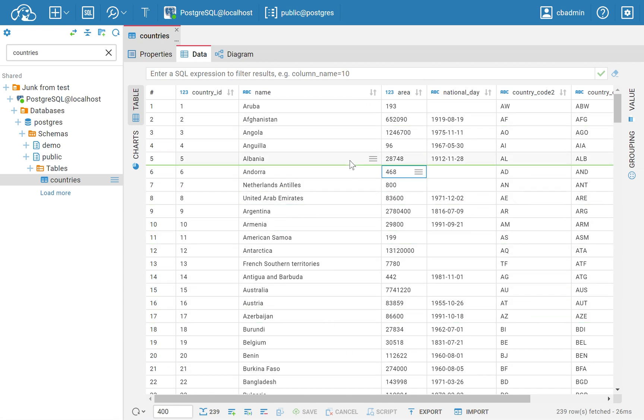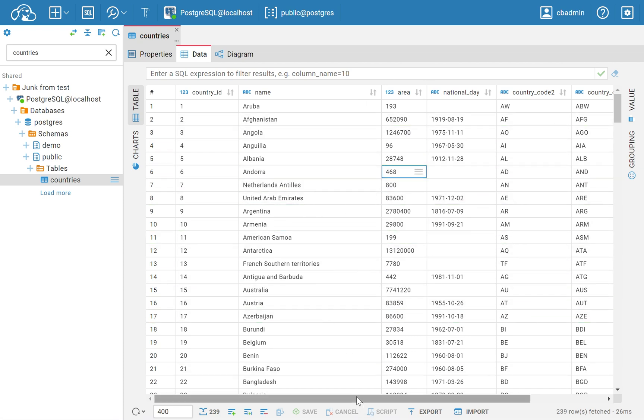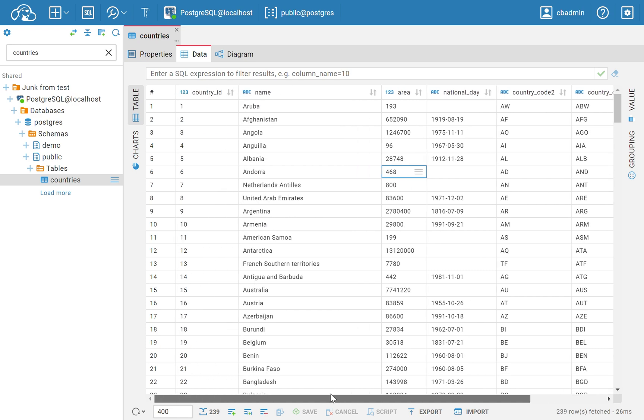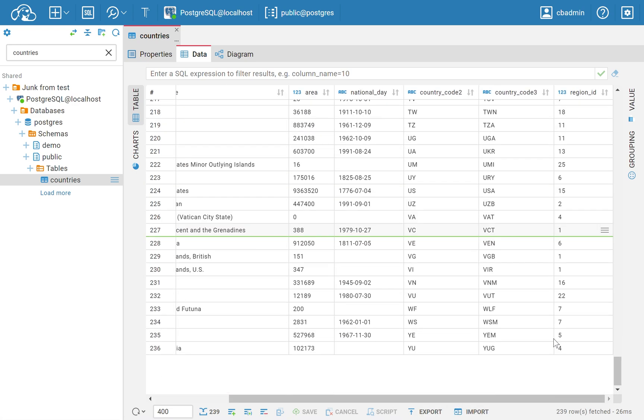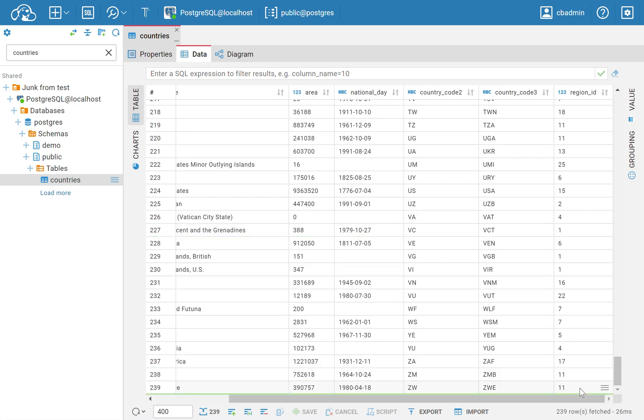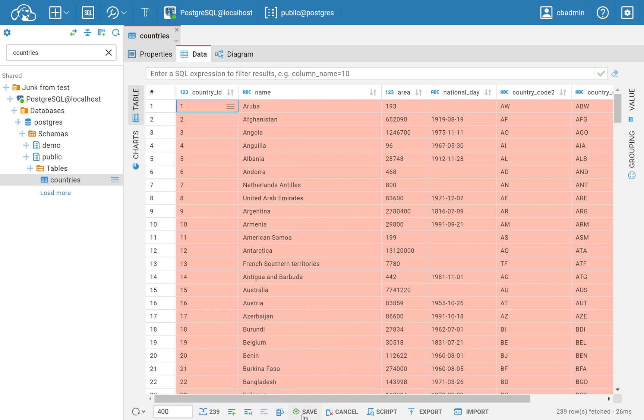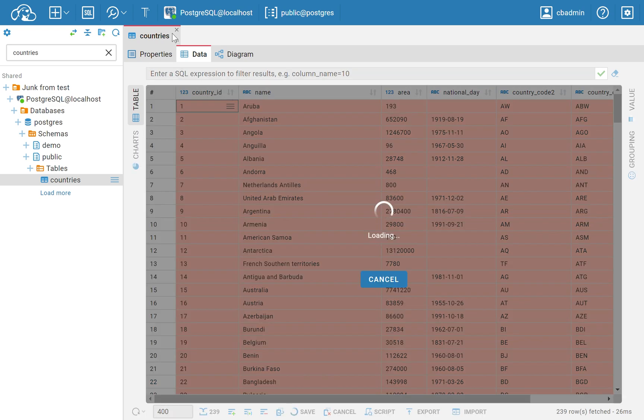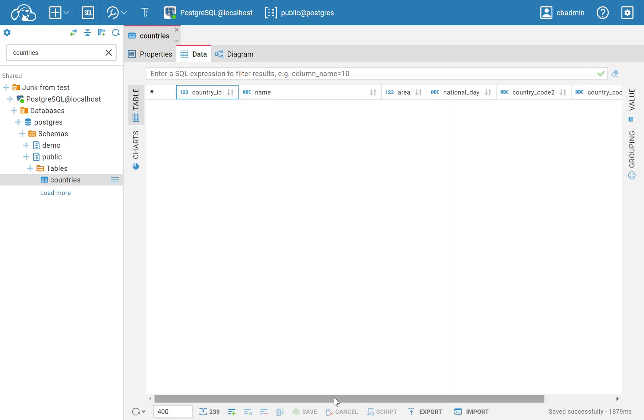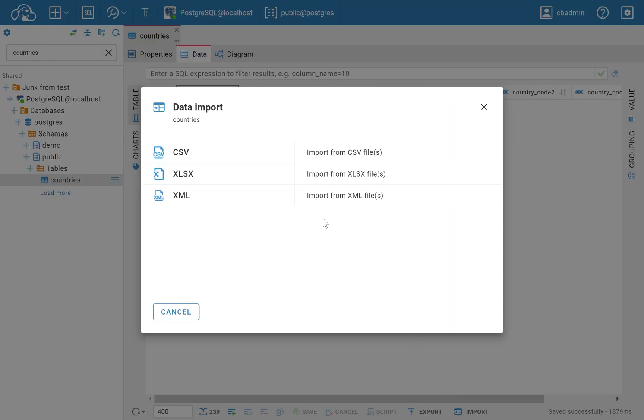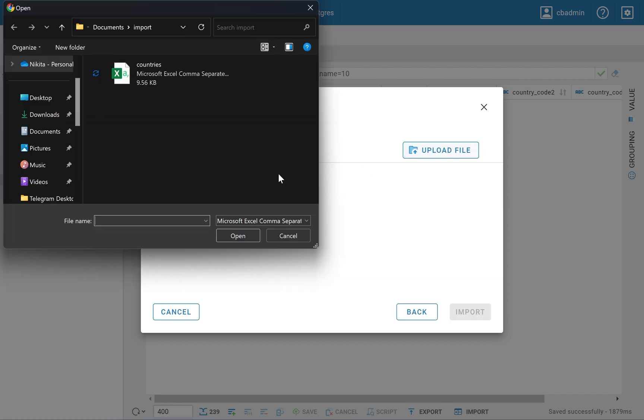In addition, you can continue to work on other tasks while the import is processed in the background. This can be useful in a busy work environment as it allows you to multitask and manage your time more efficiently without having to wait for the import process to be completed.